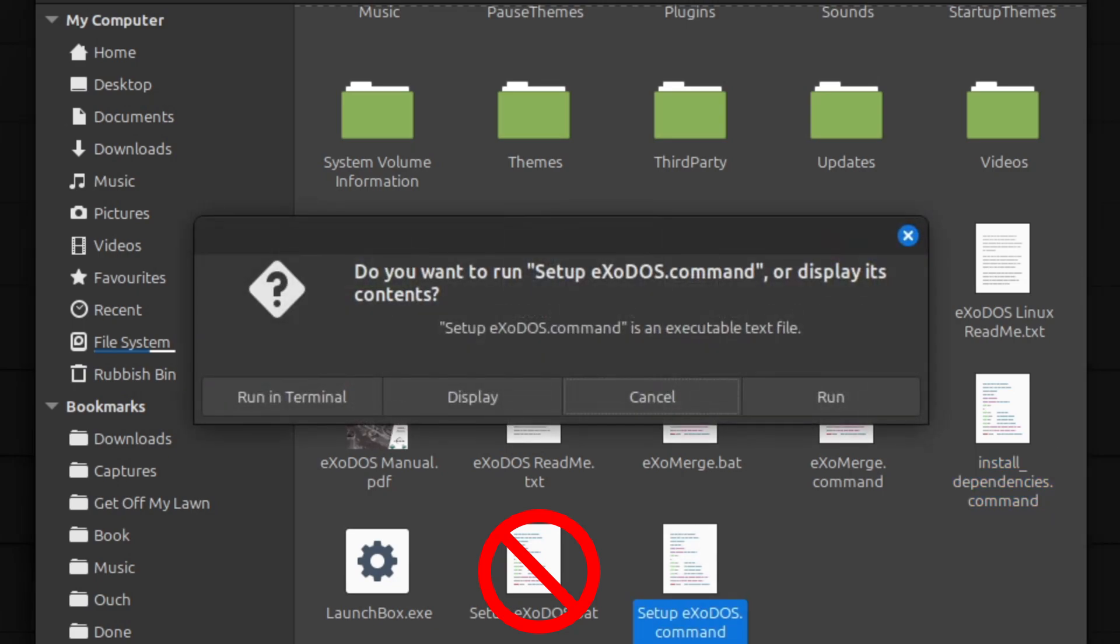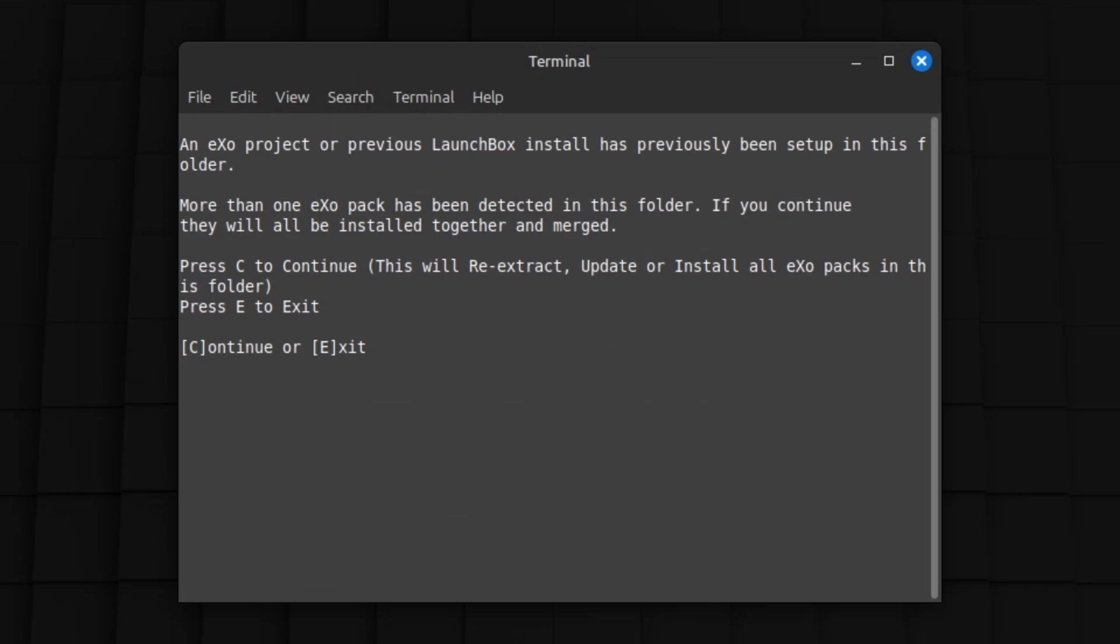Upon running the shell script, it will check to see if you have a previous install of an Exodos project on your system. It will then give you the option to re-extract, update, or install all Exodos packs in this folder. C to continue is the option we want here.